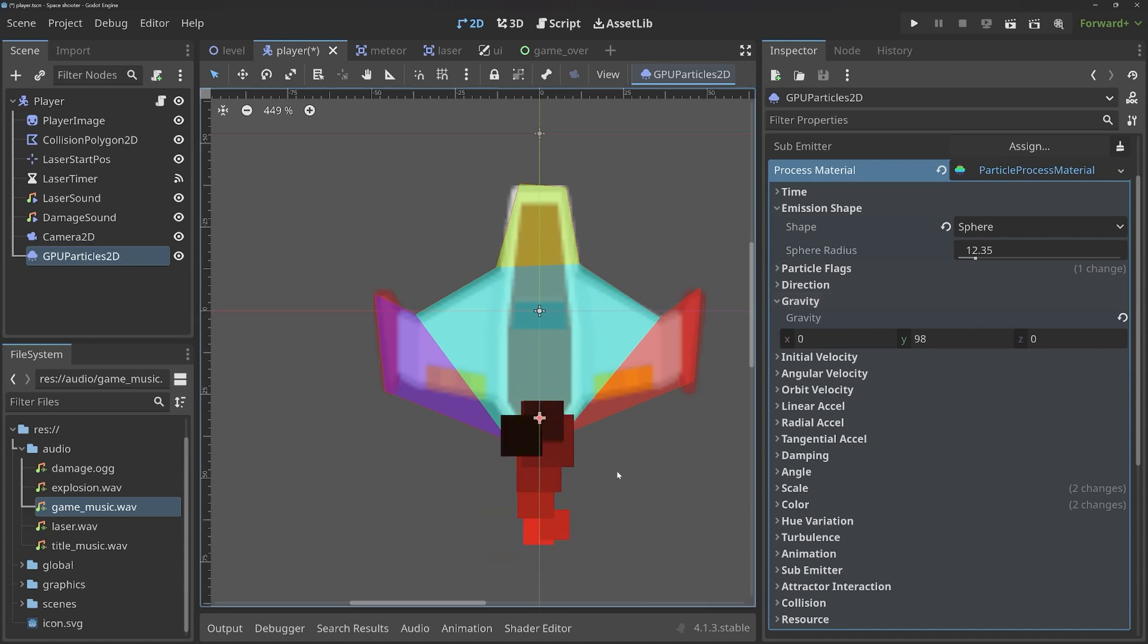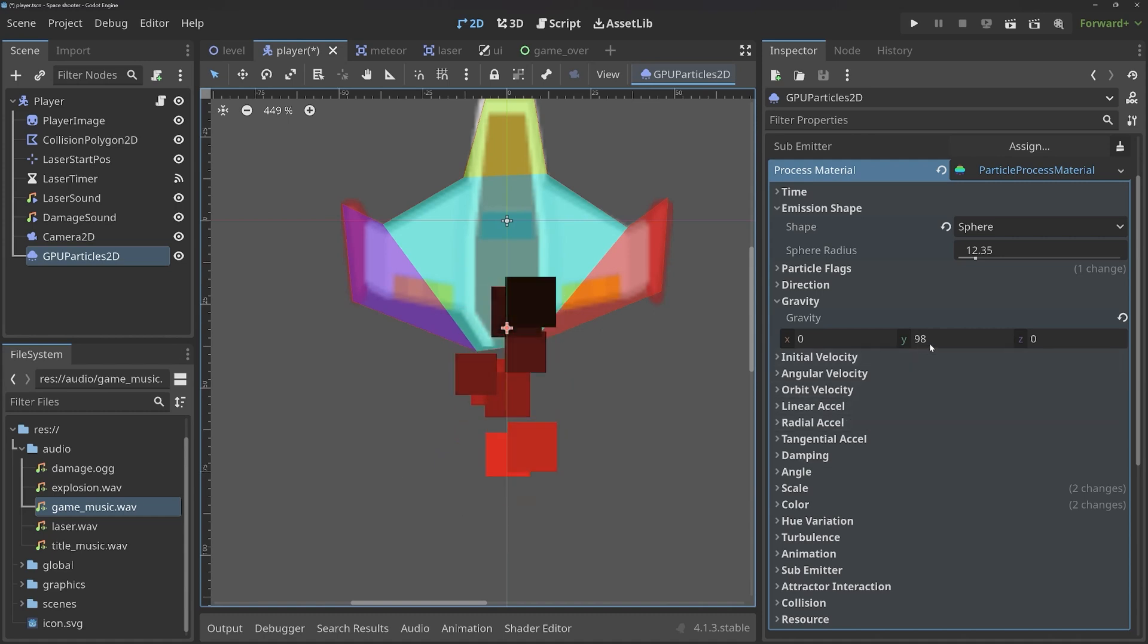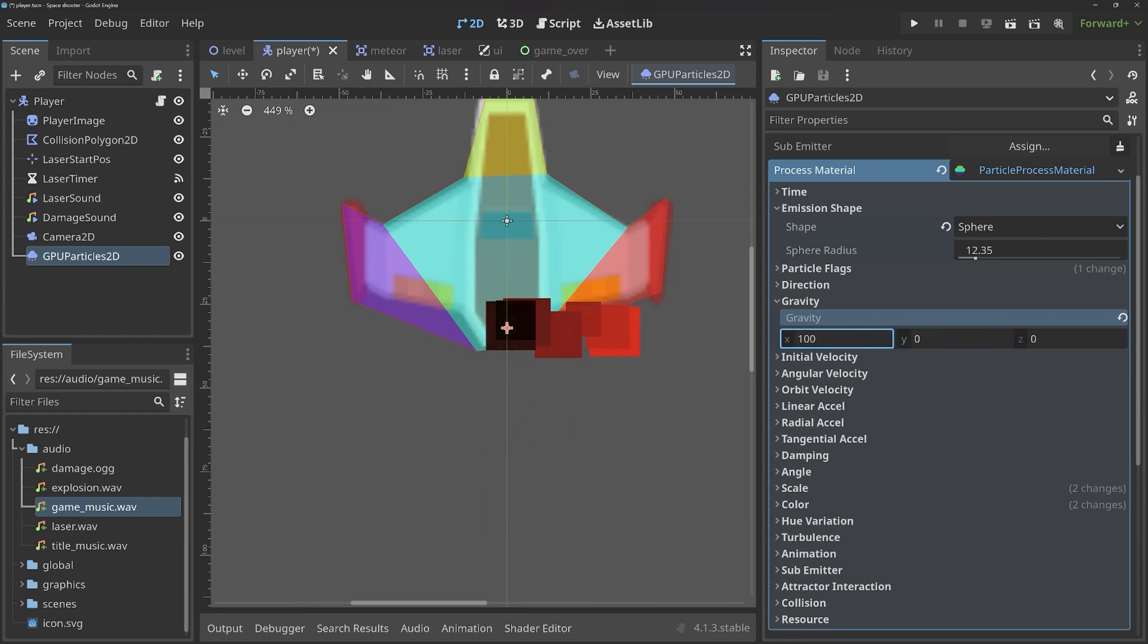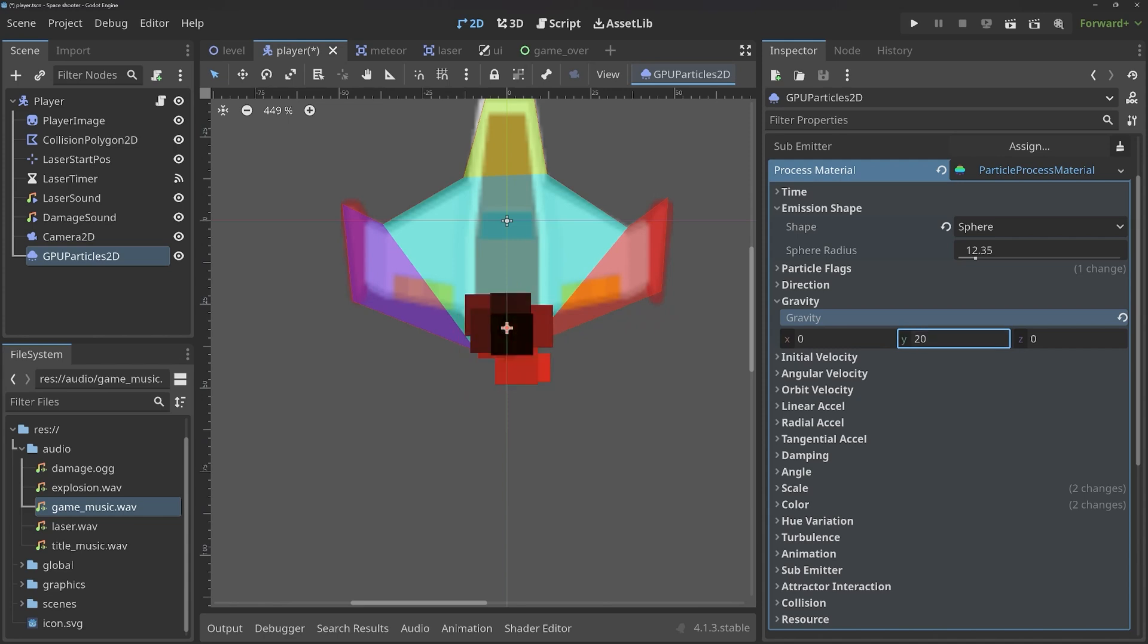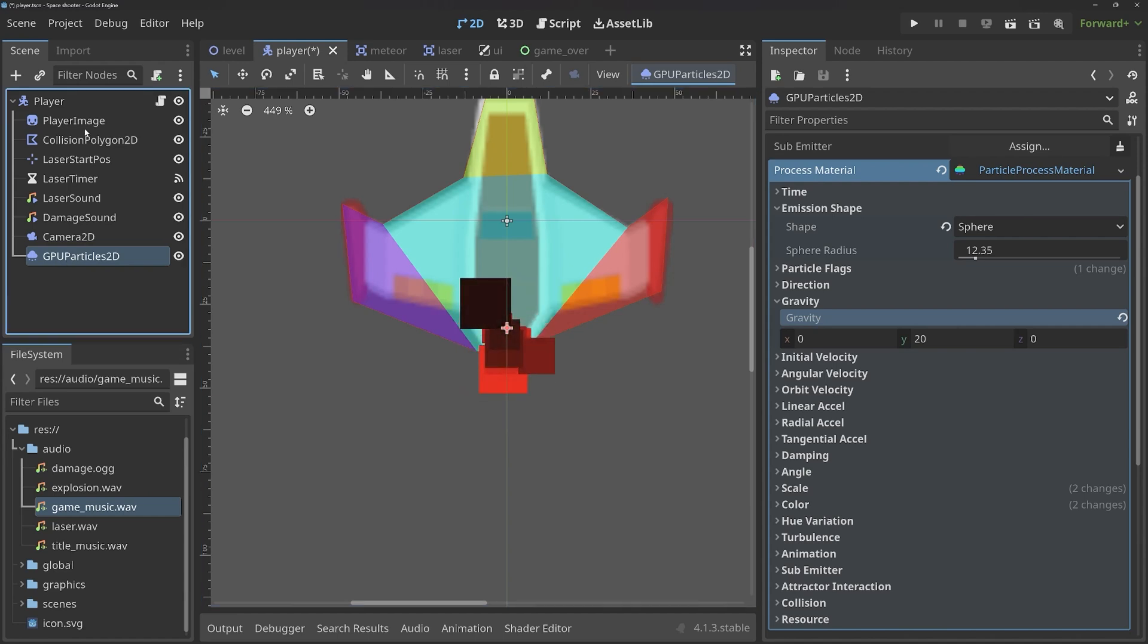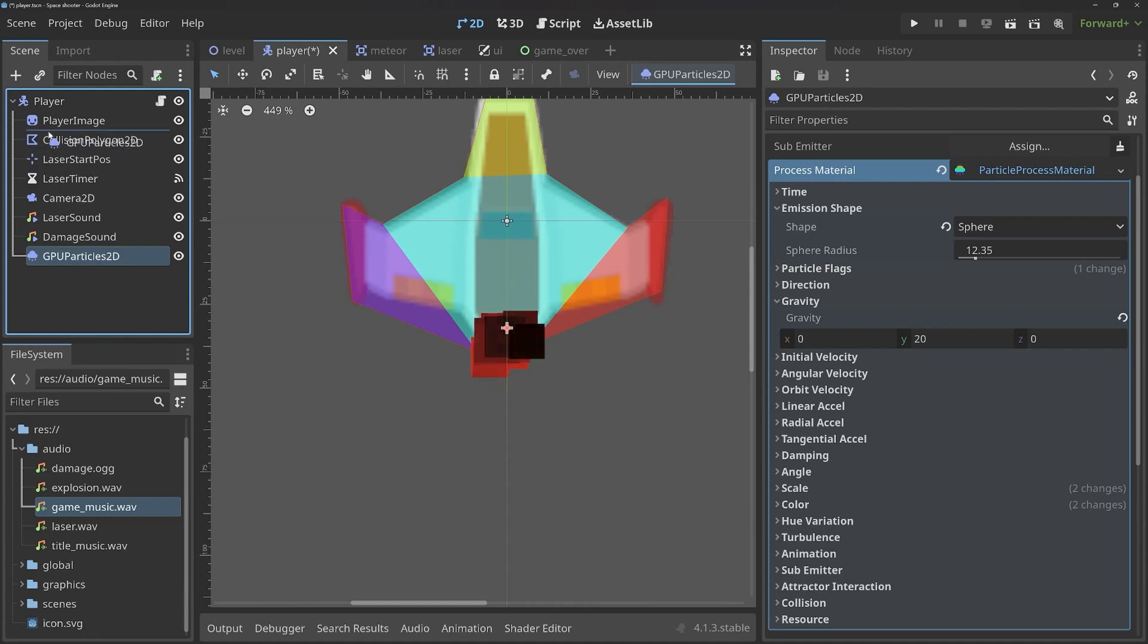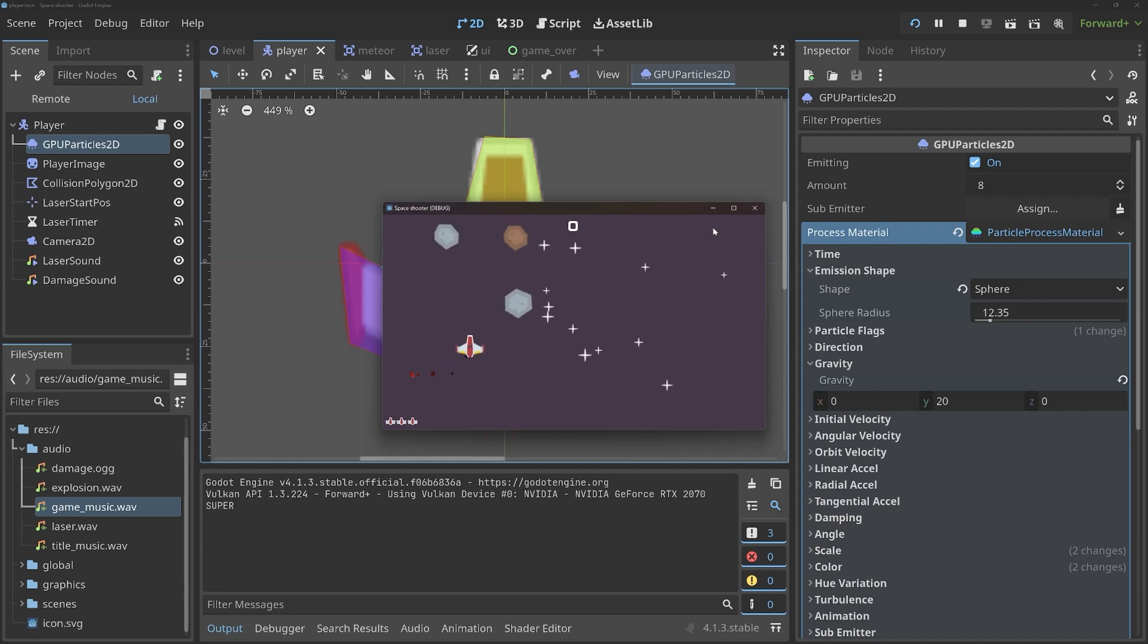Besides that, I also want to work on the gravity. At the moment, Godot assumes that all of this is a 2D platformer where things are falling down. Which is why we have gravity in 98. So things are falling down. If you set this to 0, we're not going to have any movement. And we could set this to 100 for X. Then things will be moving to the right. In my case, I want to have a gravity of Y with, let's say, 20. And then we have something that looks halfway all right. Although the GPU particles have to be below the player image. So I want to put all of those right at the beginning. Something like this.